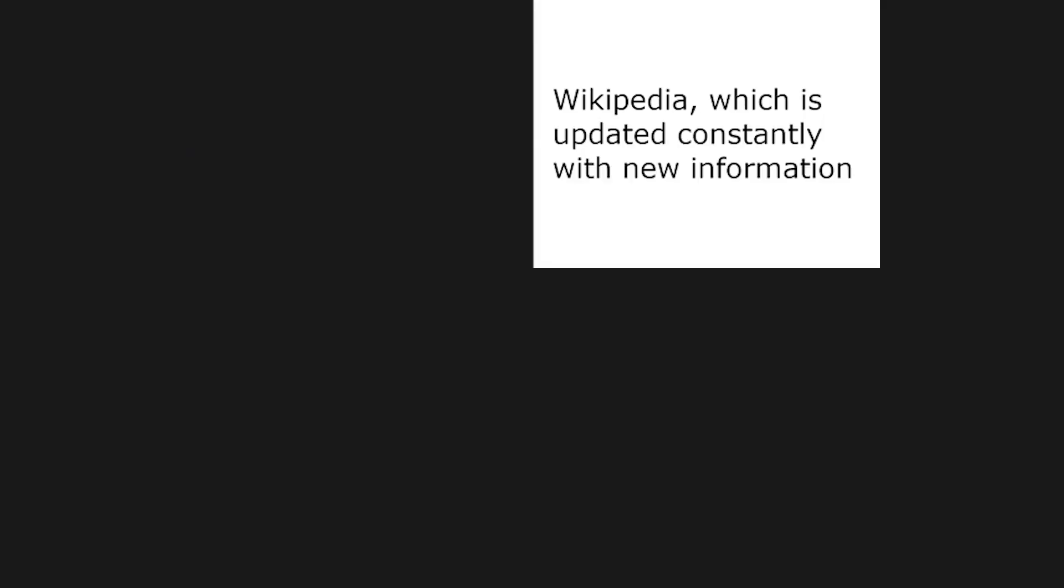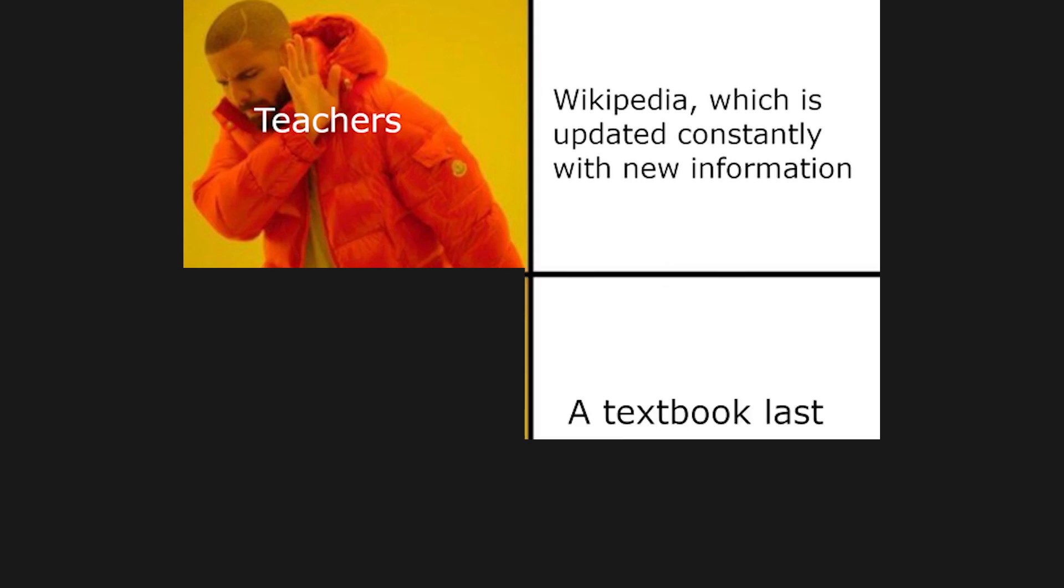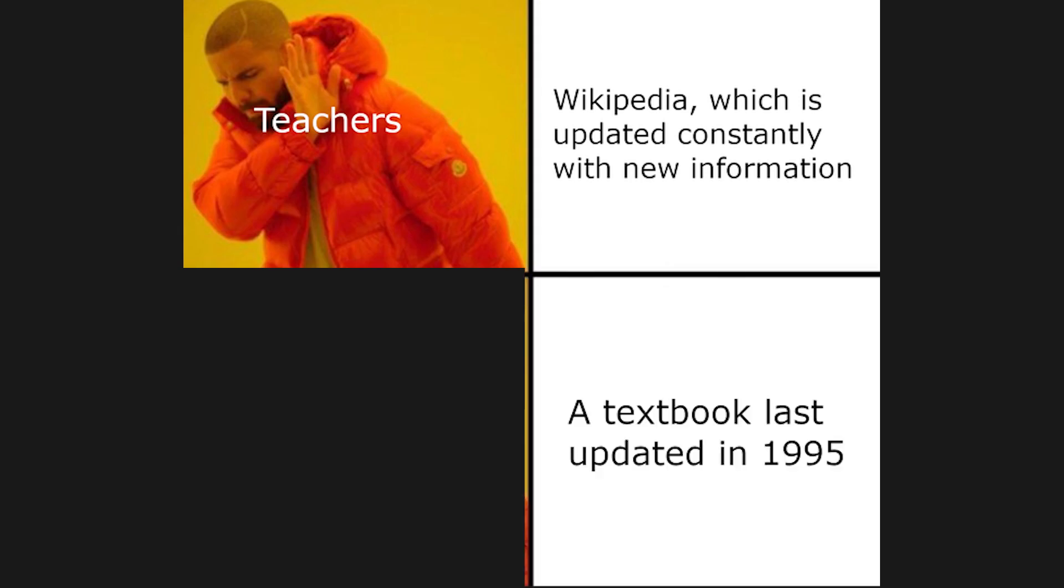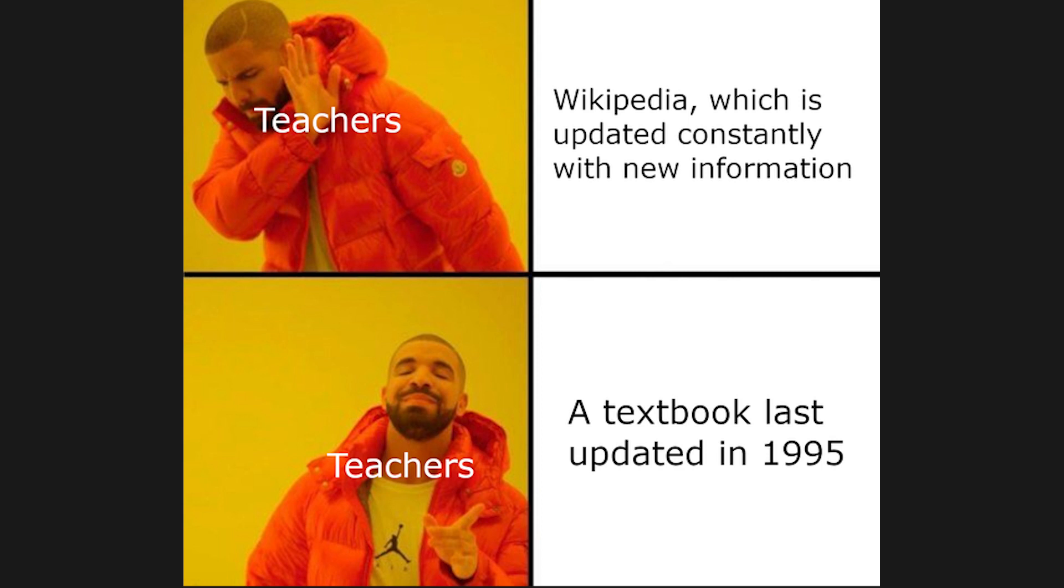Wikipedia, which is updated constantly with new information. Teachers. A textbook last updated in 1995. Teachers.